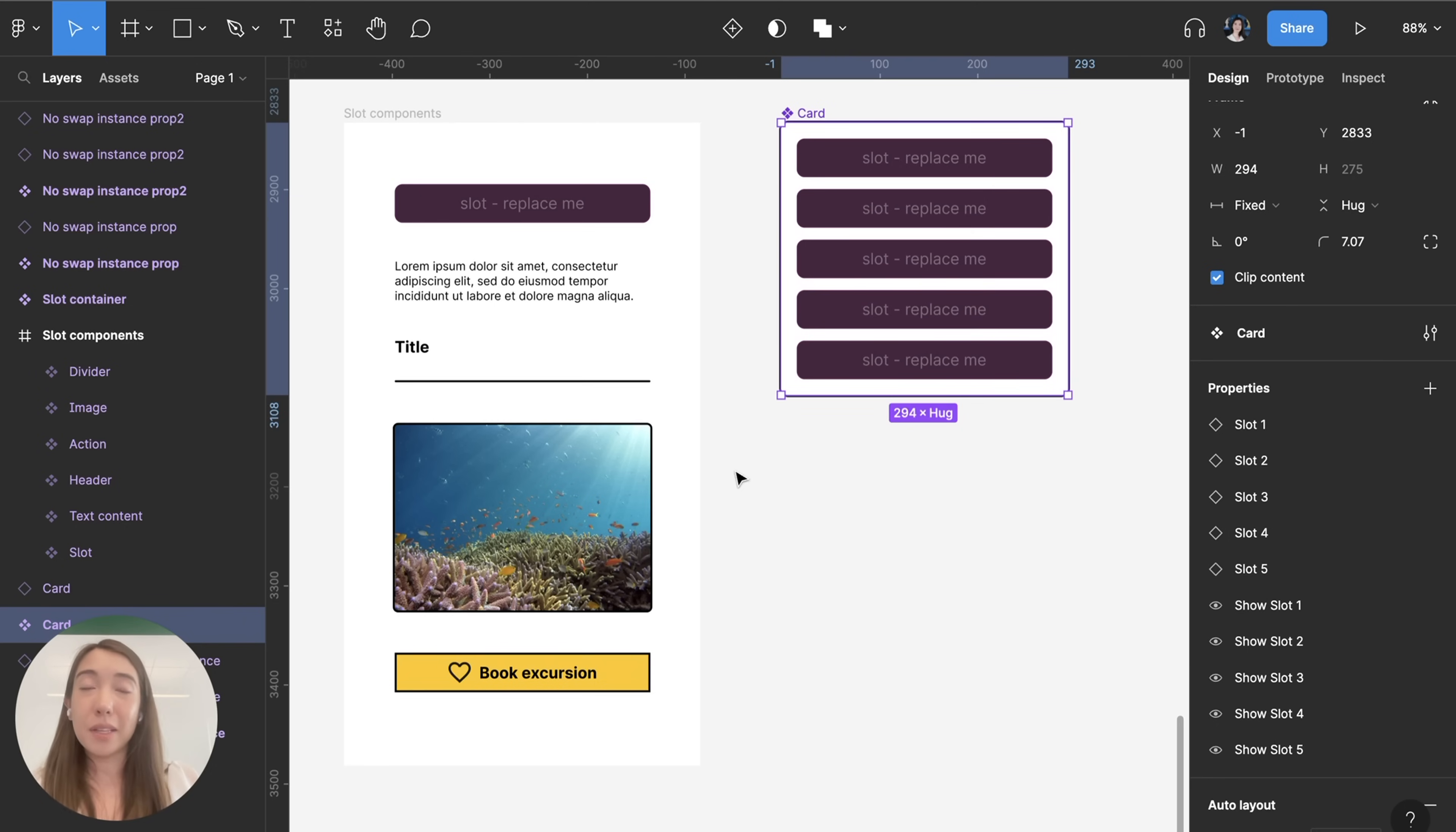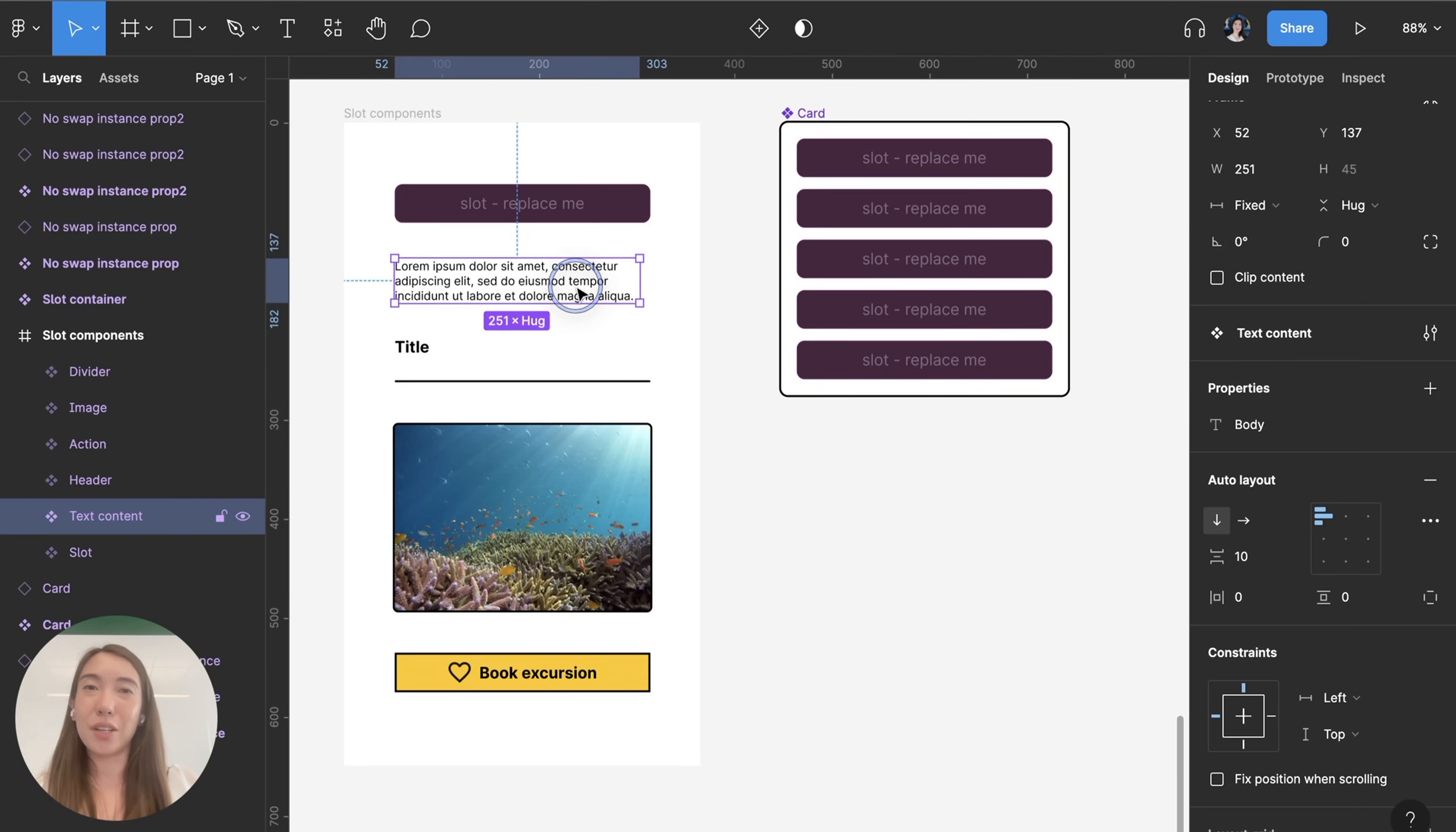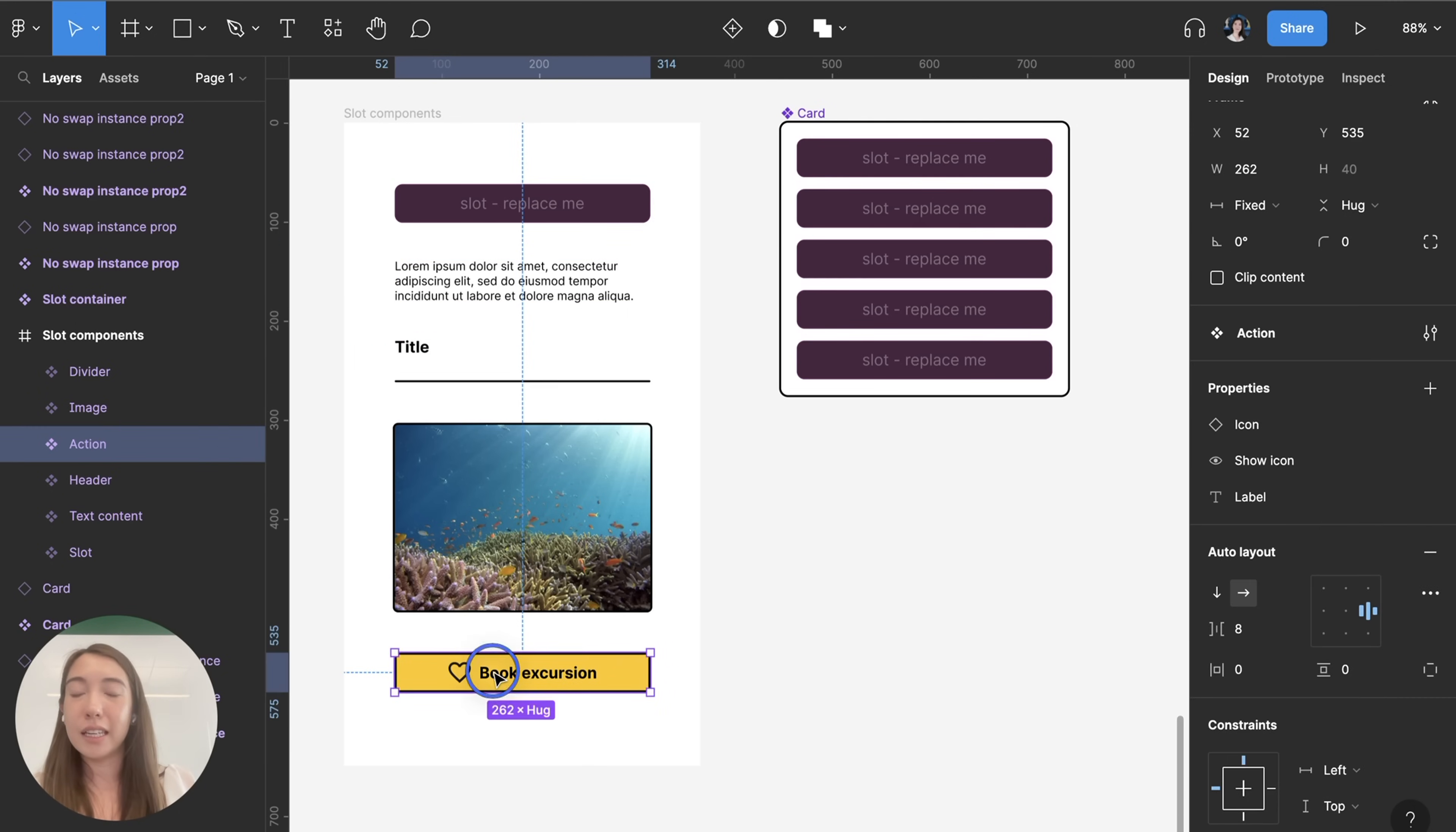Now something else that's really important is for some of these components that I want to switch my slot placeholder with is that they each have their own corresponding component properties. So for example this body text that I have is a text component property same thing with the header.